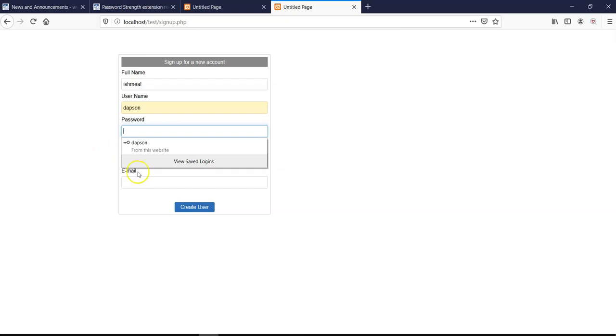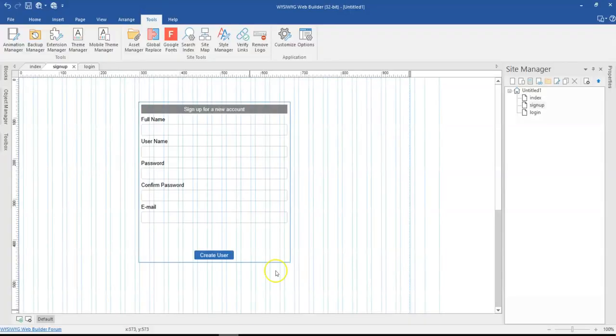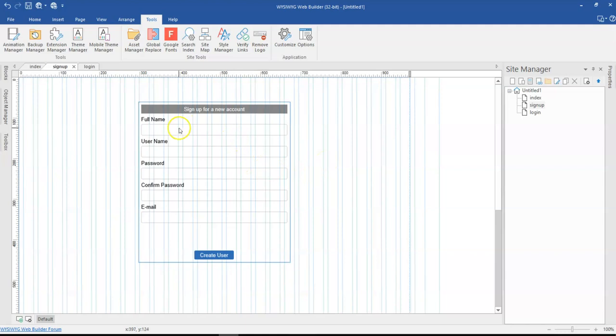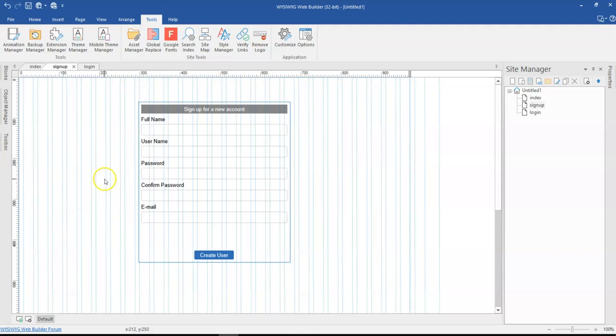So let's get into WYSIWYG Web Builder and take a look at how we can go about using this particular extension. So in WYSIWYG Web Builder, I already have a simple sign up form configured. There's already a tutorial on how to create forms using the login tools in WYSIWYG Web Builder. So you should probably take a look at that too.